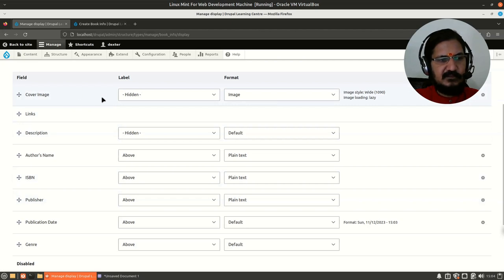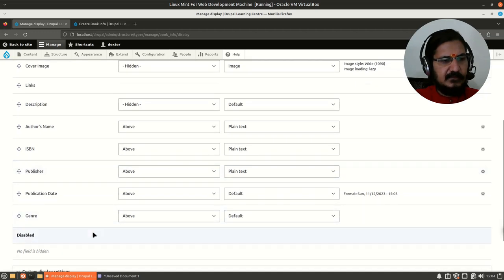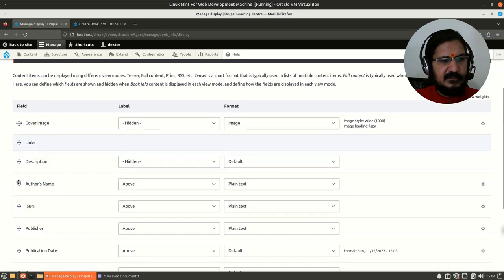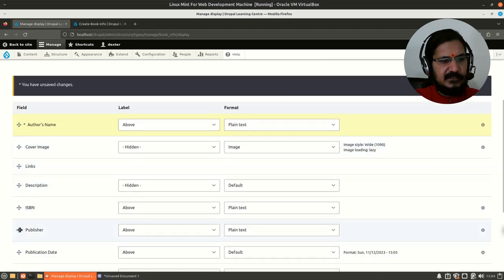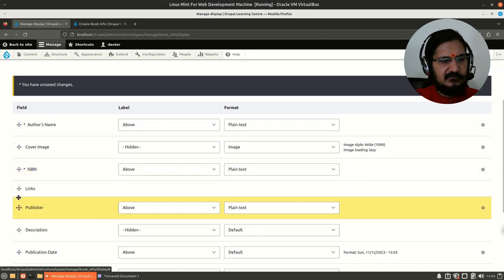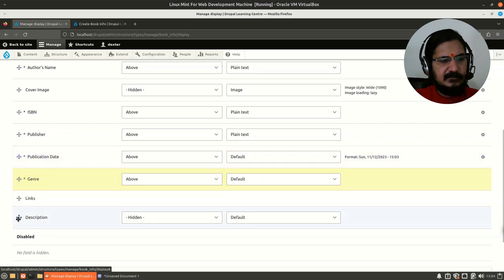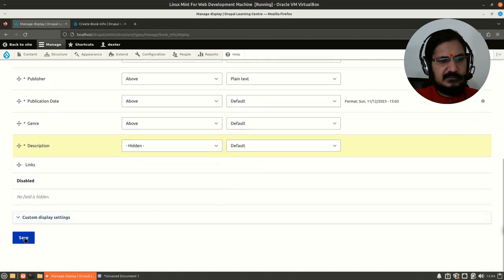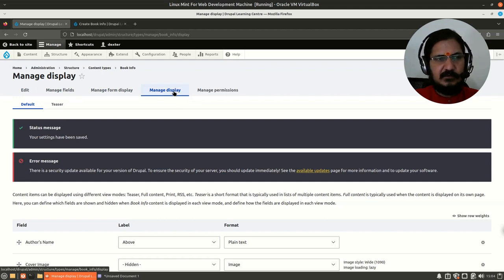Now for Manage Display — when someone views the page, in which order should the output appear. After the title, we'll have author's name, then cover image, then ISBN, publisher, publication date, genre, and description. Save this. Now we've managed how to take input and how to display the book.